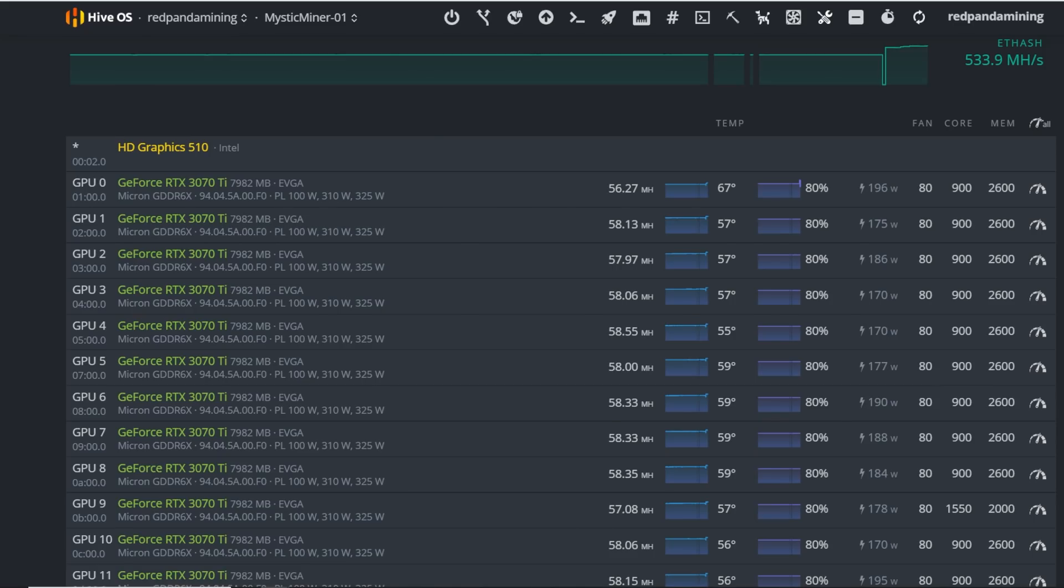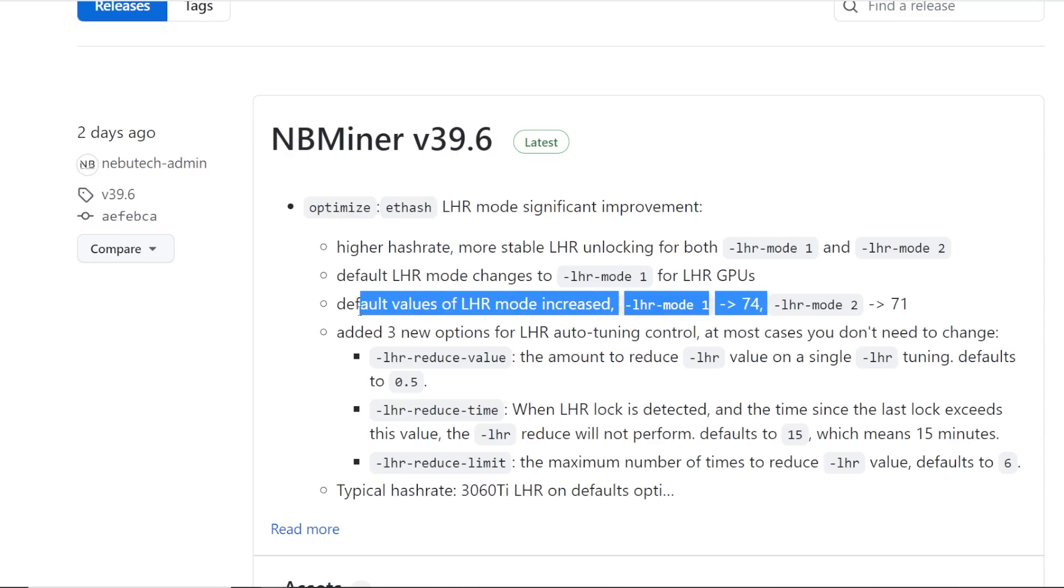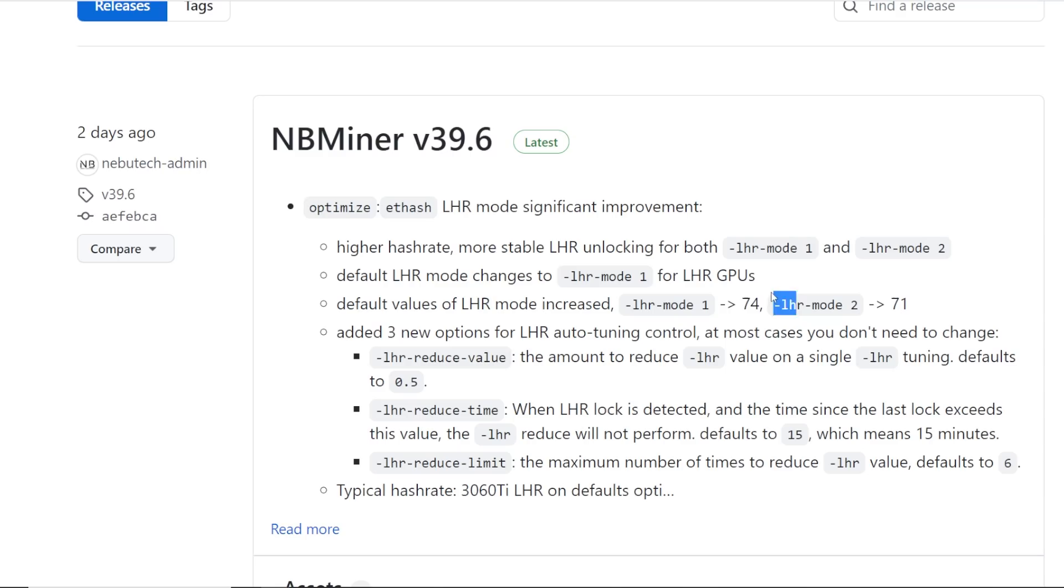I just wanted to note that NB Miner updated this about two days ago and the biggest thing they changed is that their default value now has increased to 74, and I believe it was 71. So that's why we're getting a little bit higher hash rate now. It's been really good.